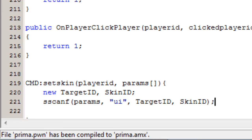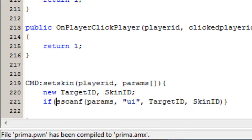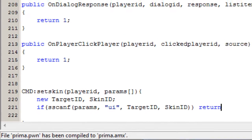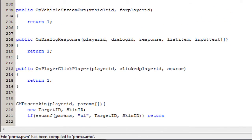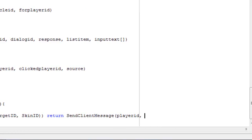This has to be inside an if statement. If this function returns true it's actually inverted, so if it does not return correctly it's going to return and send a client message to that player ID.